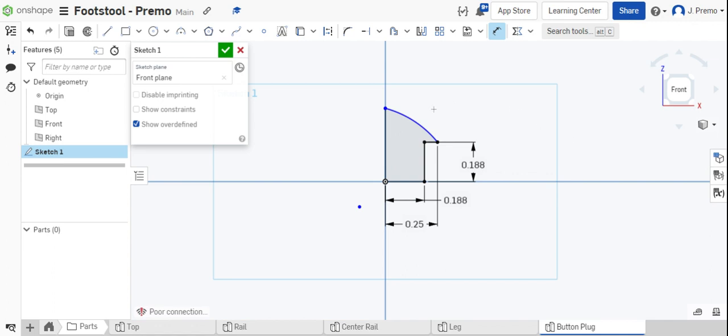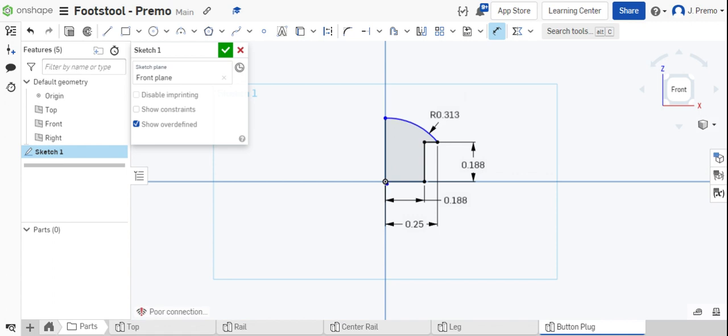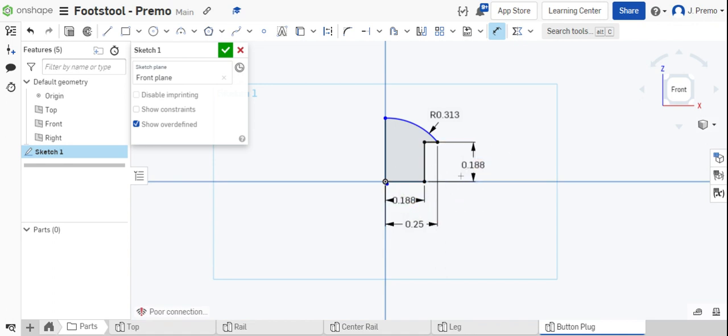The final dimension is the radius of the top arc of the button plug, and that should be five-over-sixteenths or five-sixteenths of an inch. We have now successfully completed all of the dimensions required for the button plug.